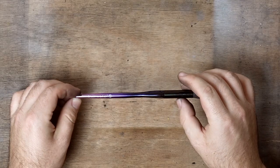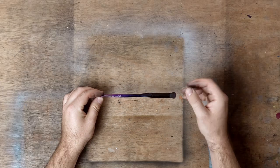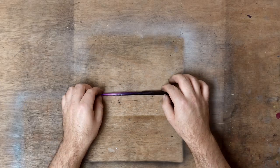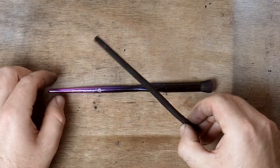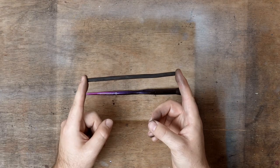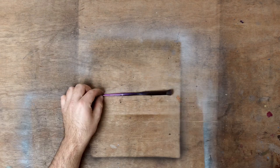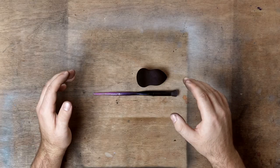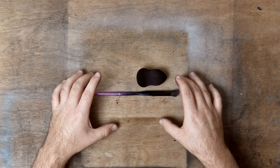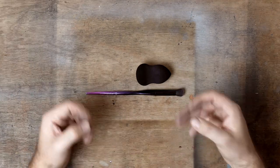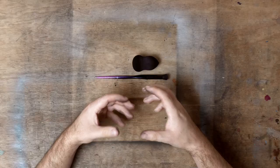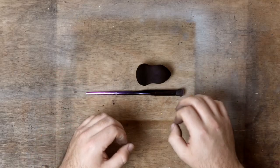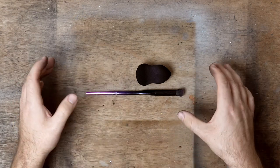I use this for applying charcoal and also blending charcoal that I've already put down. A lot of working with charcoal is applying your charcoal onto the surface with the stick, the powder, or the pencil, and then using various tools like brushes and blending tools to move and maneuver that charcoal around the canvas or paper. It's not really like drawing with graphite. It's much more fluid and more closely related to painting because of how fluid that charcoal is.